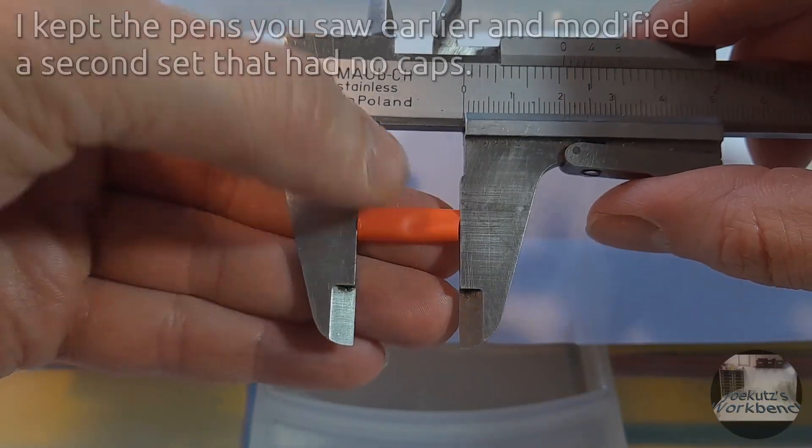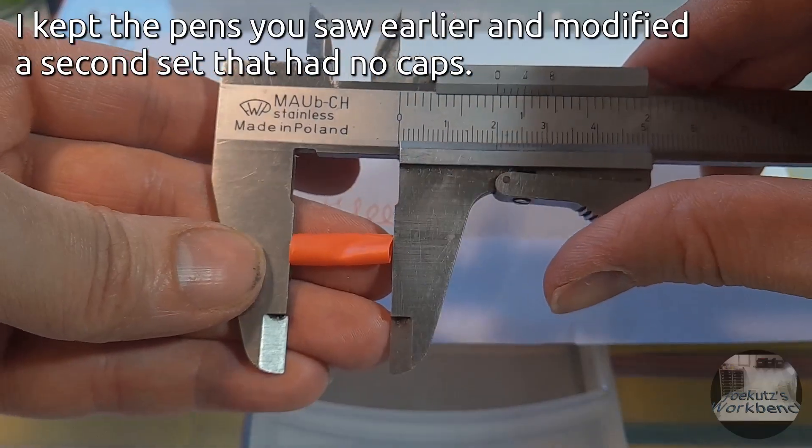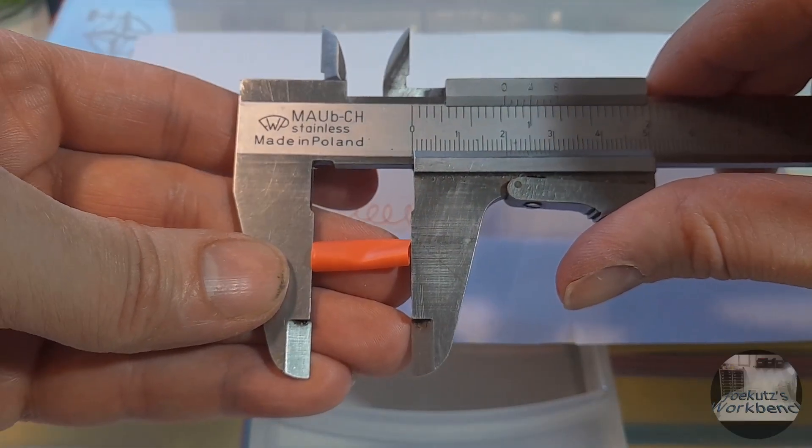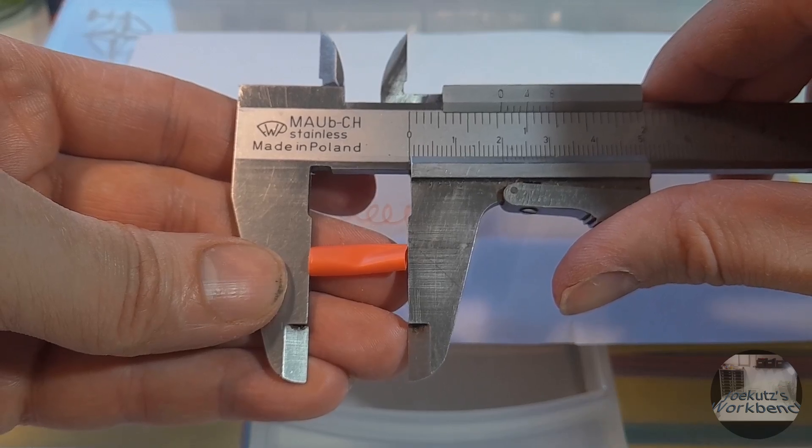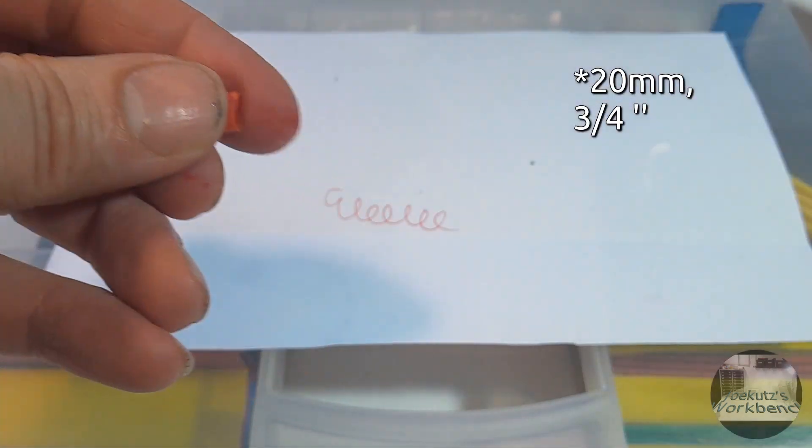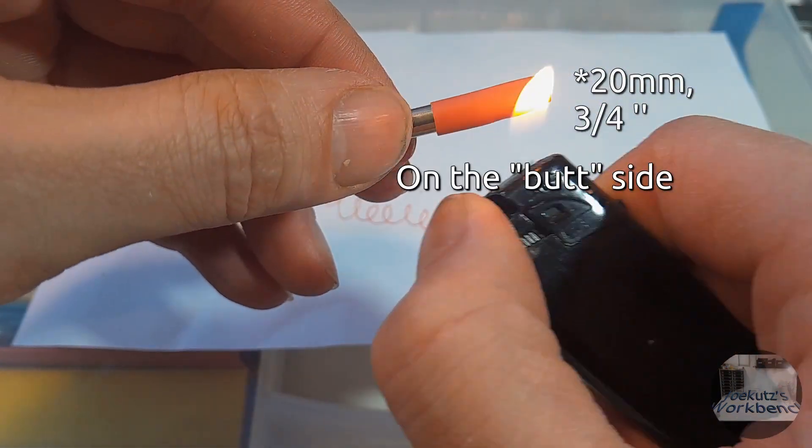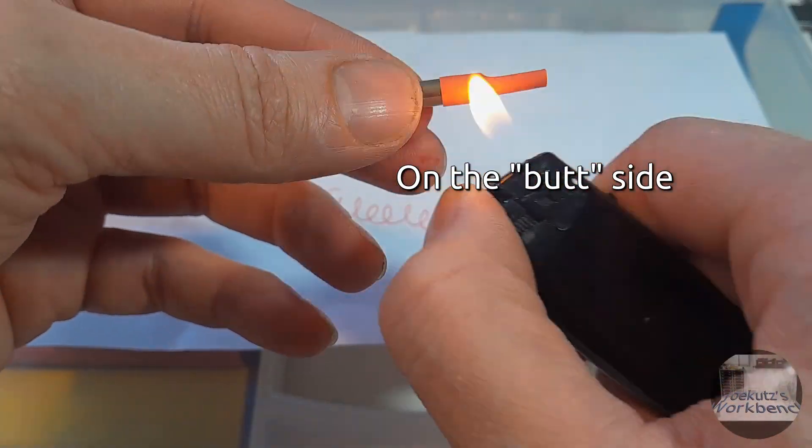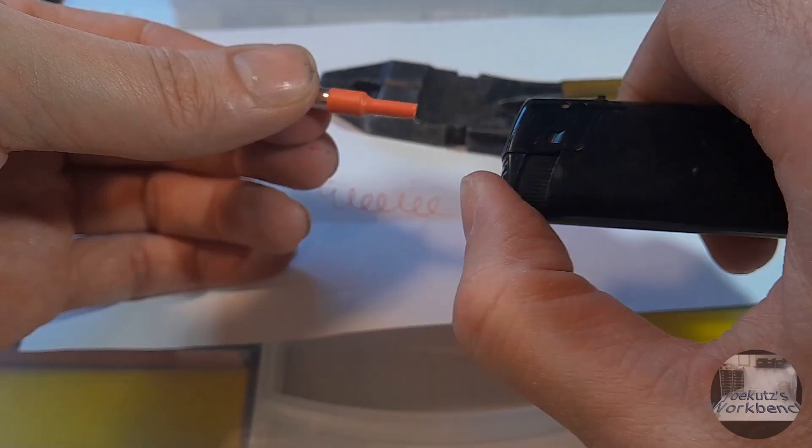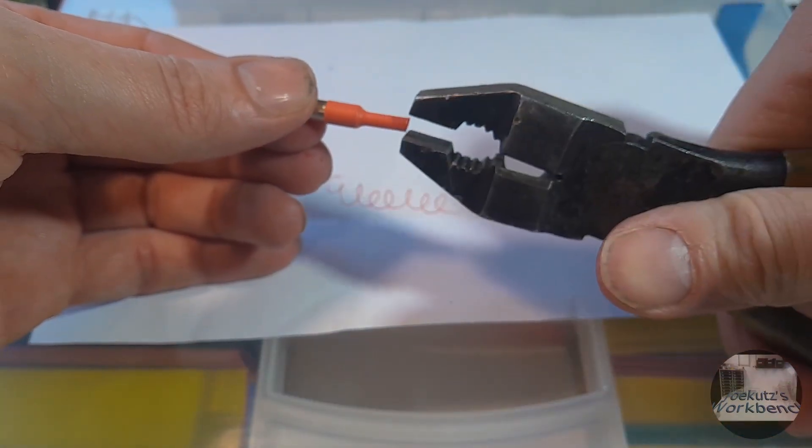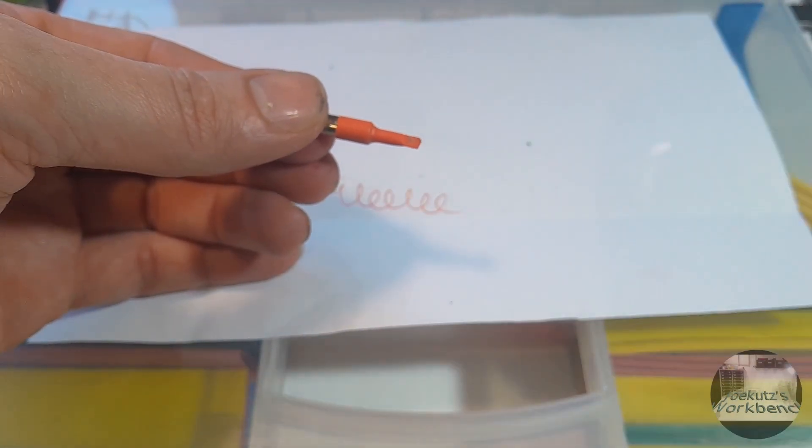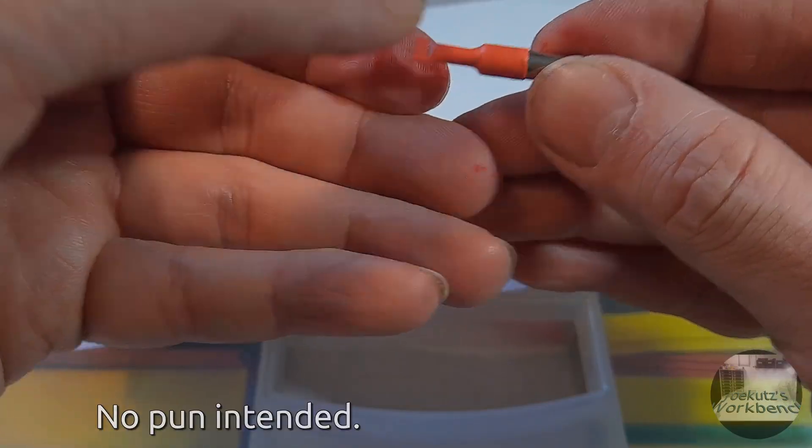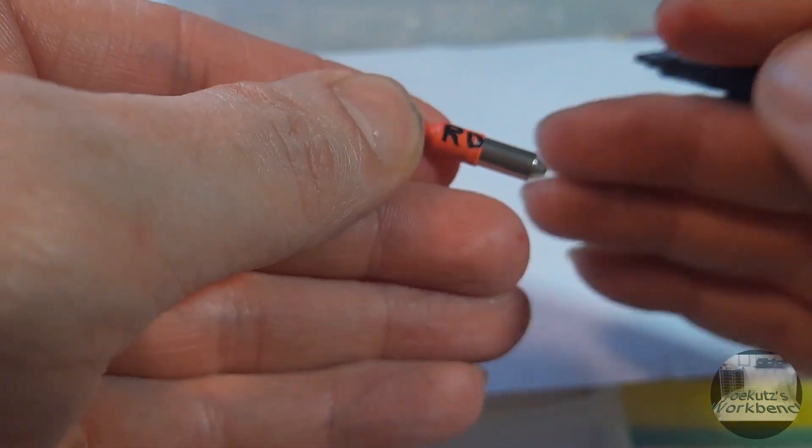I did not have caps for these pens and so I made some. For that find a piece of shrink tube that goes over the pen and cut off 18 millimeters. Push it over the pen by 10 millimeters and shrink it. Heat up the edge once more and squeeze it with pliers. That gives you a handy cap for the pen that makes sure that it doesn't dry out.